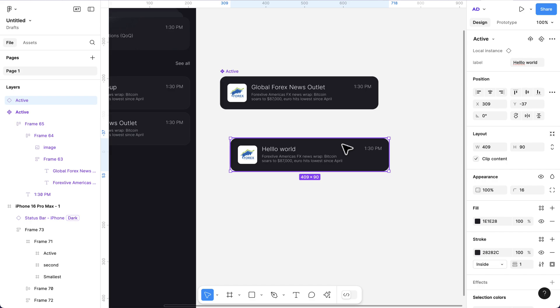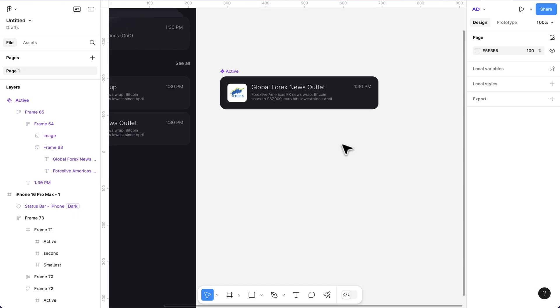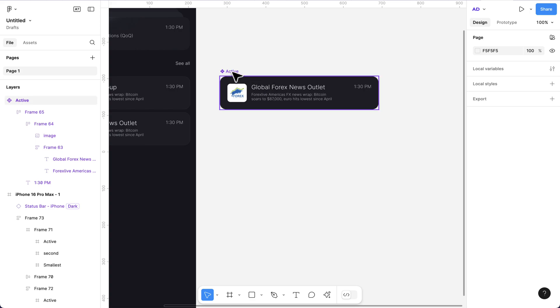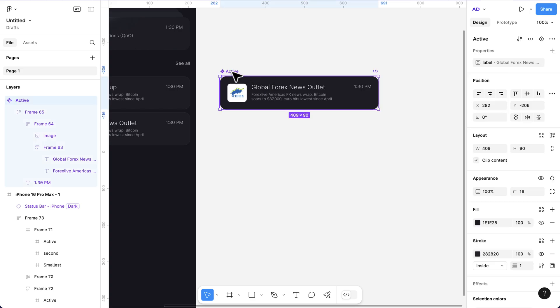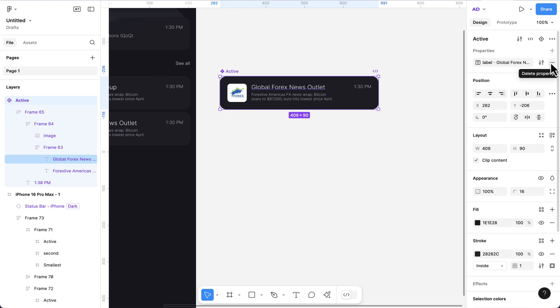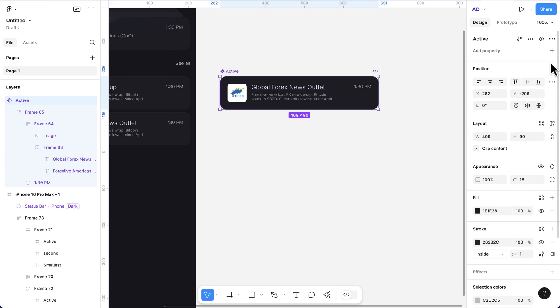The next thing I want to show you is that you can now apply variables to your component properties. I'm going to select this. First, I'm just going to detach this since you now know how to add properties. Now we can delete this.